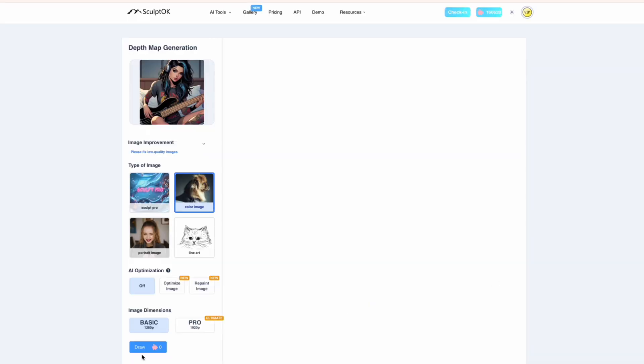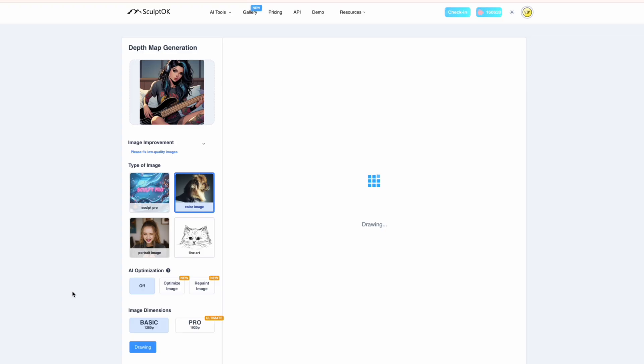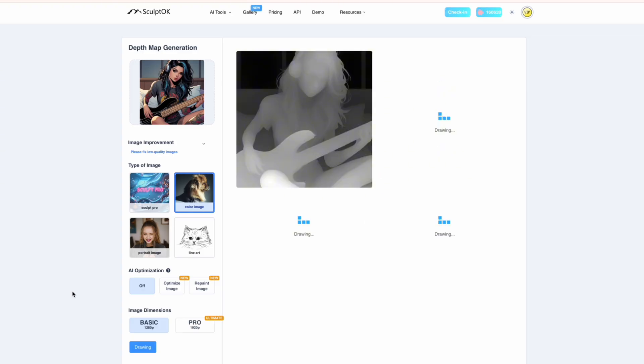We're going to click draw and now what it's going to do is generate us three really cool depth maps really quickly which we can use for our 3D printing, laser engraving, CNC, whatever you want to do.